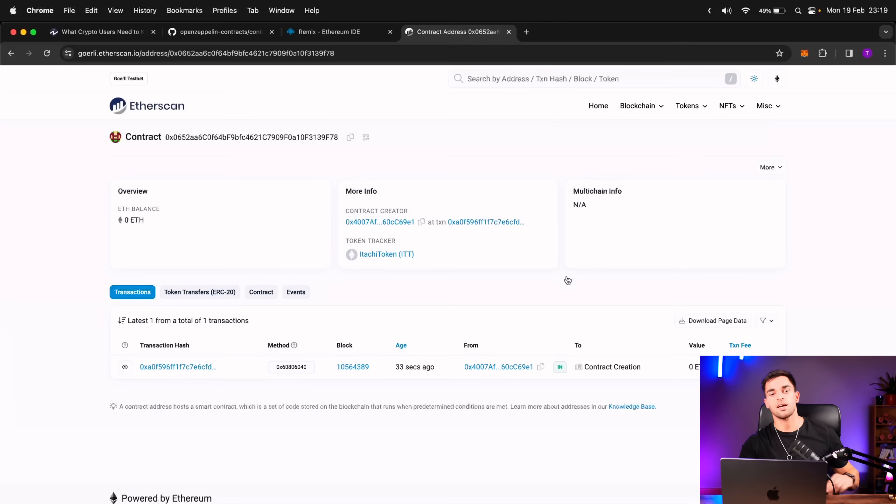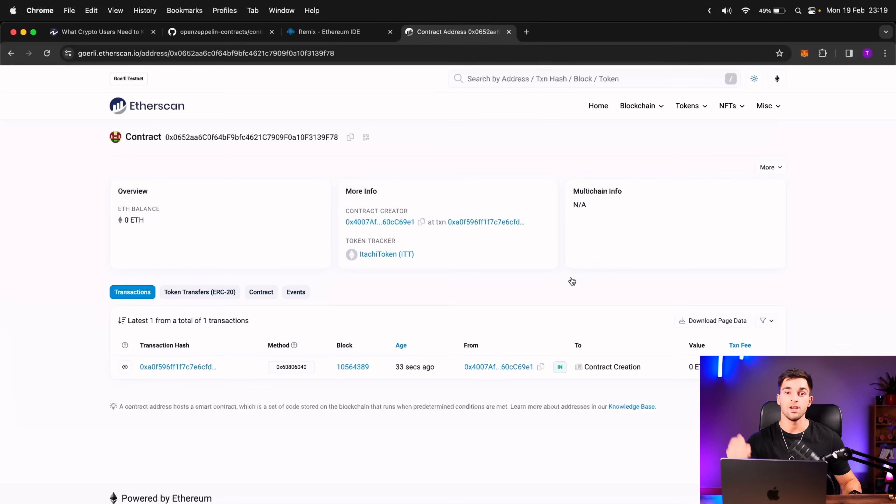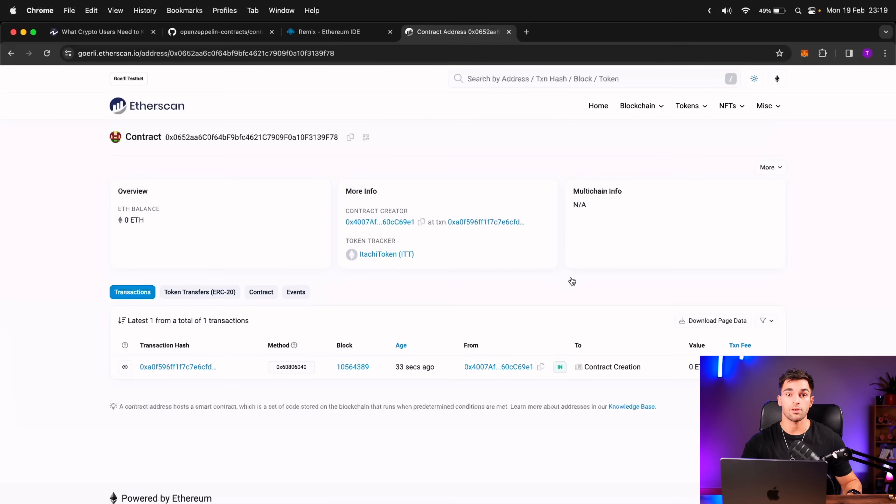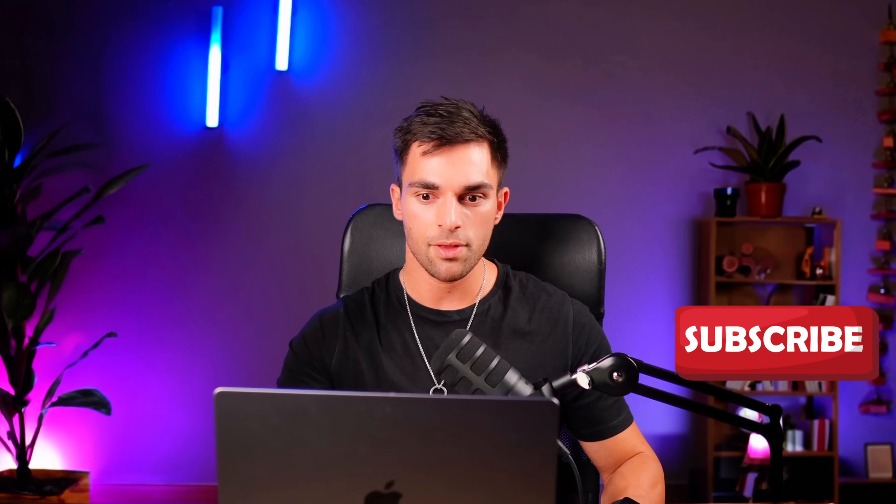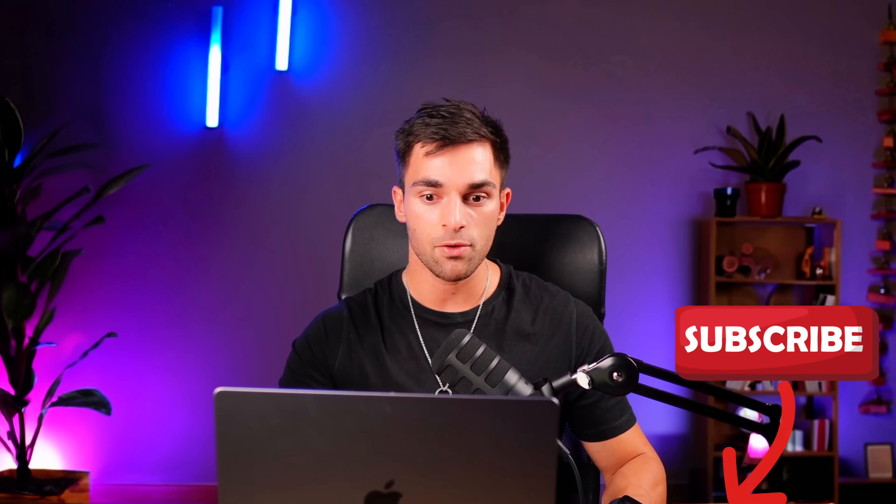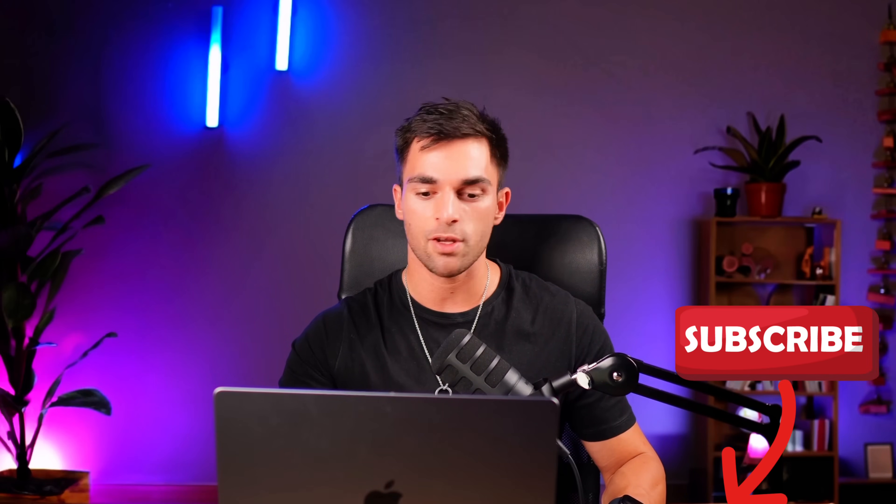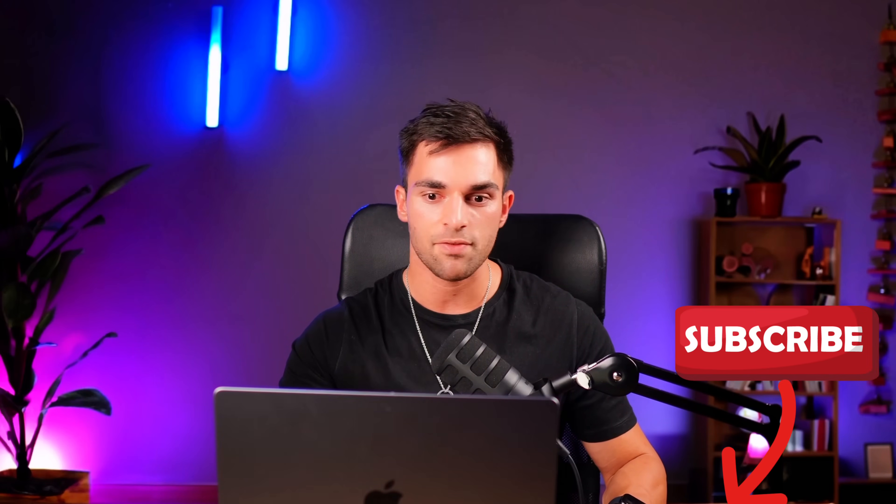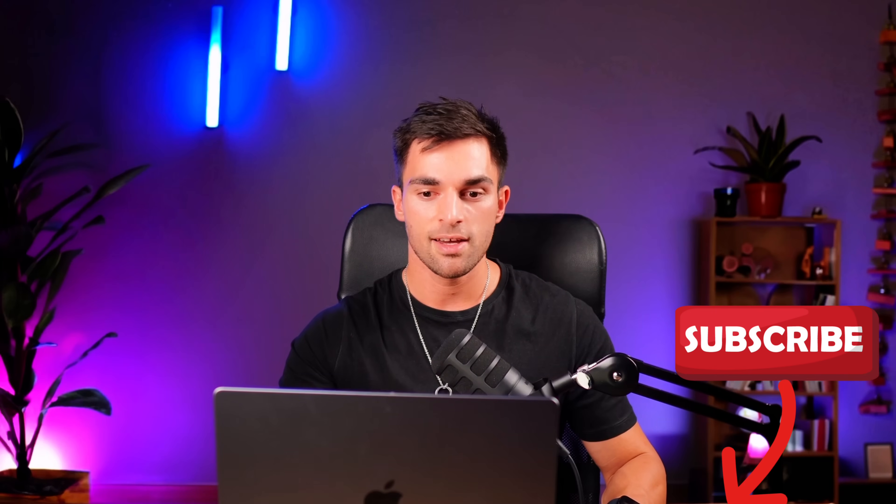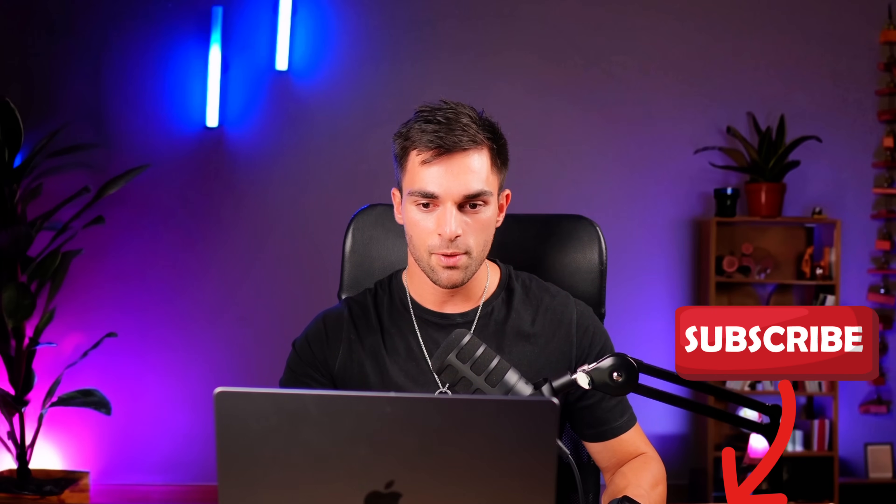That is essentially the entire process of creating an ERC-20 token and then deploying it onto the Goerli testnet. You can also go ahead and deploy your token onto the actual Ethereum mainnet. That will obviously just cost you real gas fees. So there you have it. If you gained any insight from this video, please consider giving it a subscribe.